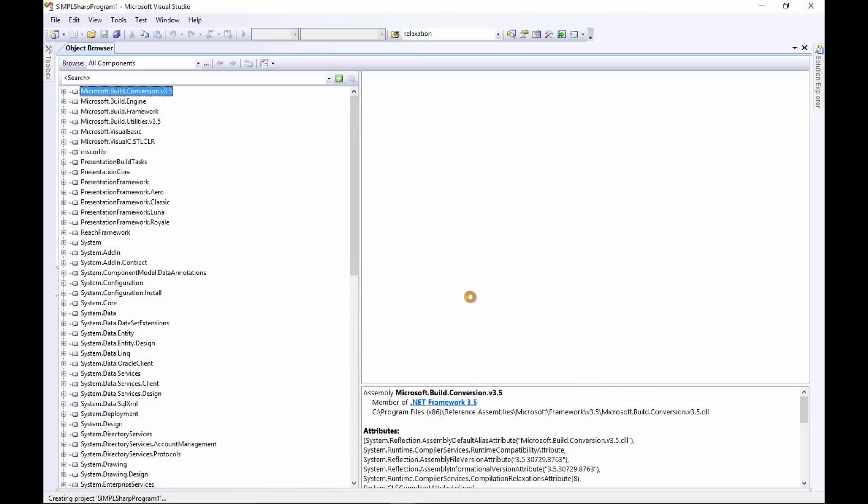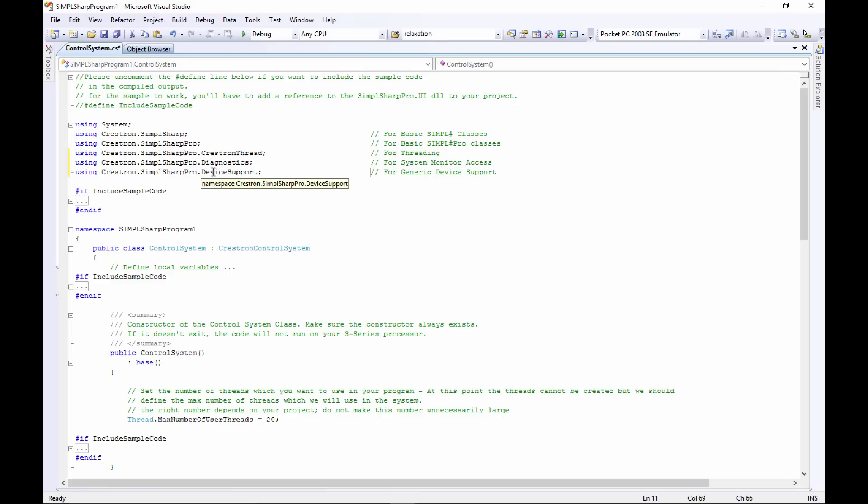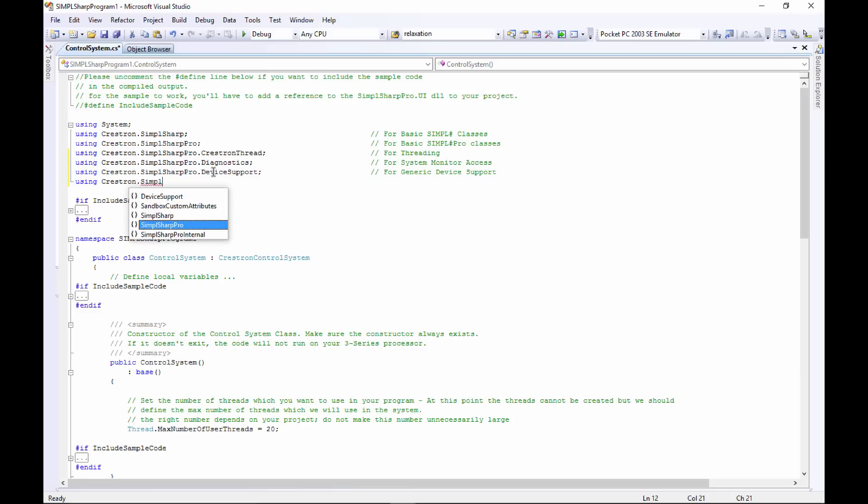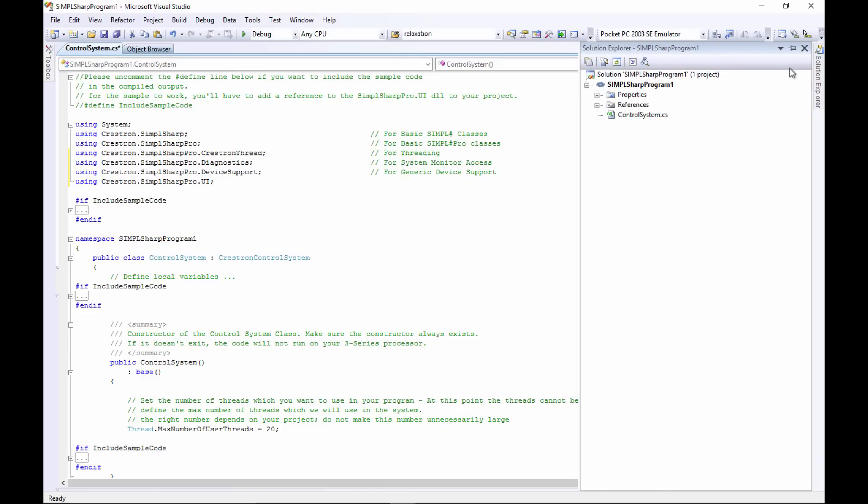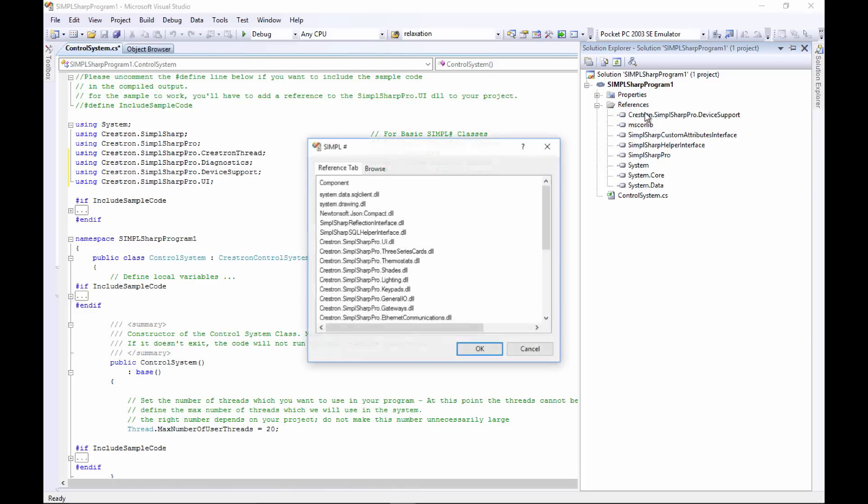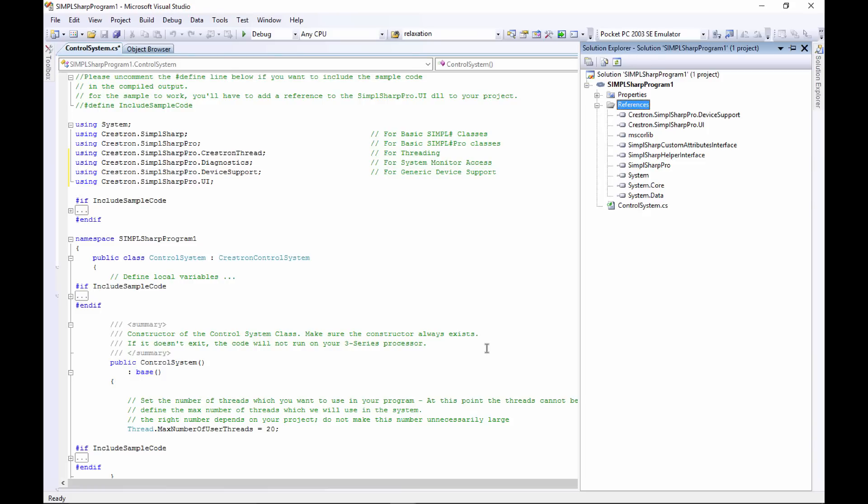I'll just give it any old name. We need to make sure we've got everything imported here, so we'll clean this up a little bit. We've got Crestron thread diagnostics, we're gonna need some device support, and we will also need UI support. So Crestron.SimpleSharPro.UI - and because we had to type that in, it means it's not there for us. So we'll go to our Solution Explorer, open up references, and you can see that the UI is not there. So we'll right-click on that, say Add Reference, and then we'll look for our Crestron.SimpleSharpPro.UI DLL. And there it is. Now that's part of our project and we'll be able to use that.